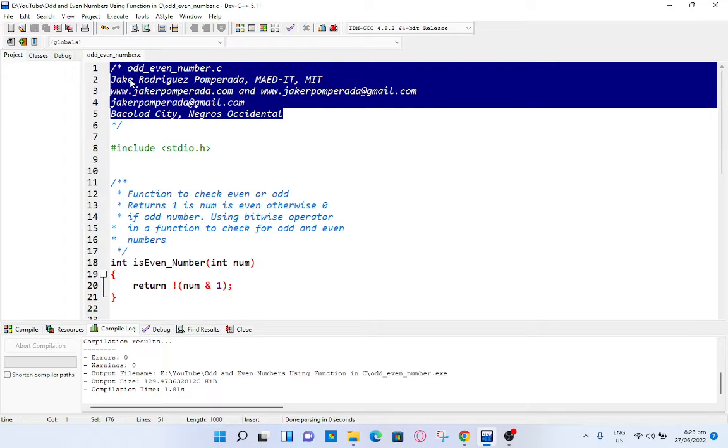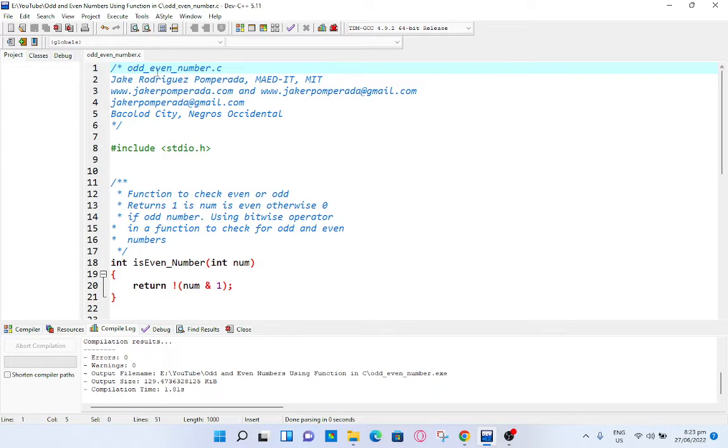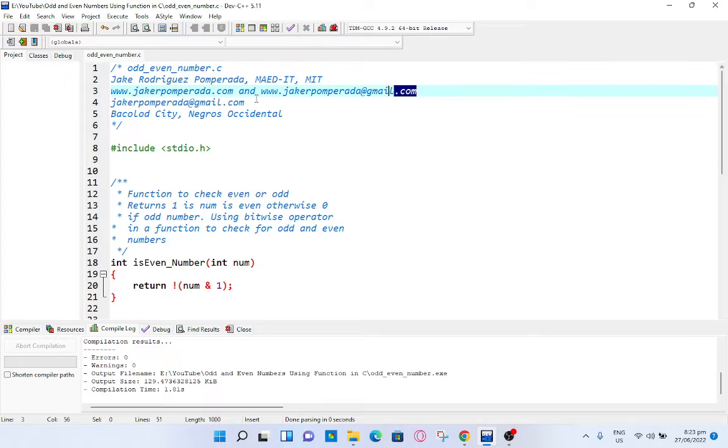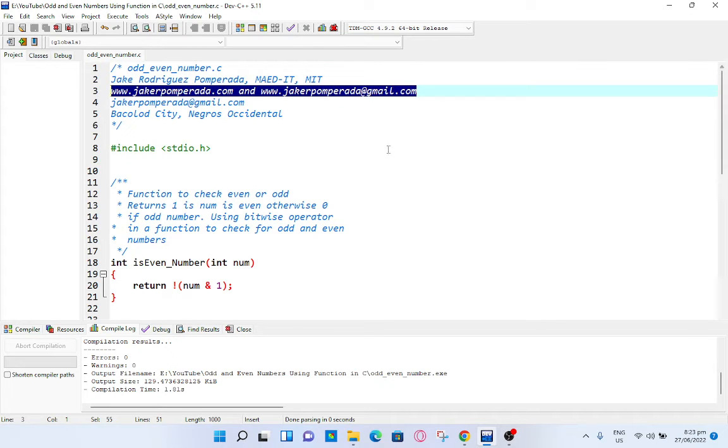We have here several comments and the title of our program is odd_even_number.c, written by yours truly, Jake Rodriguez Pumperada, MAED-IT, MIT. I have two websites where you can download free source code. The first one is jkrpumperada.com.